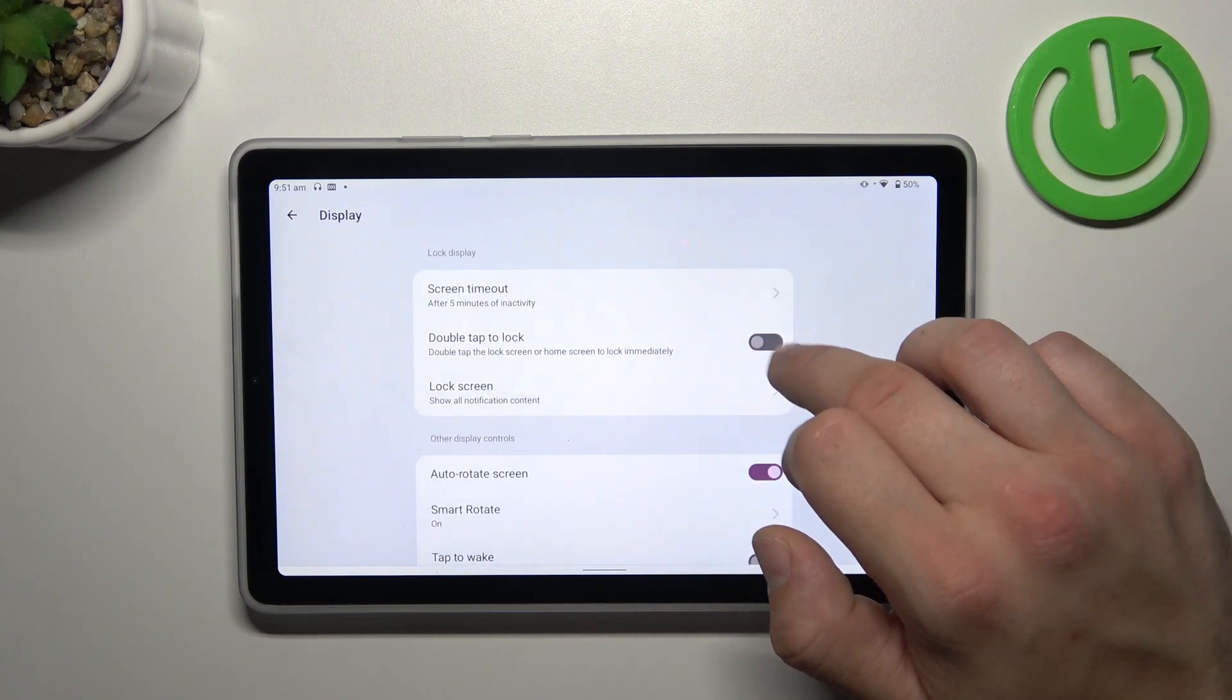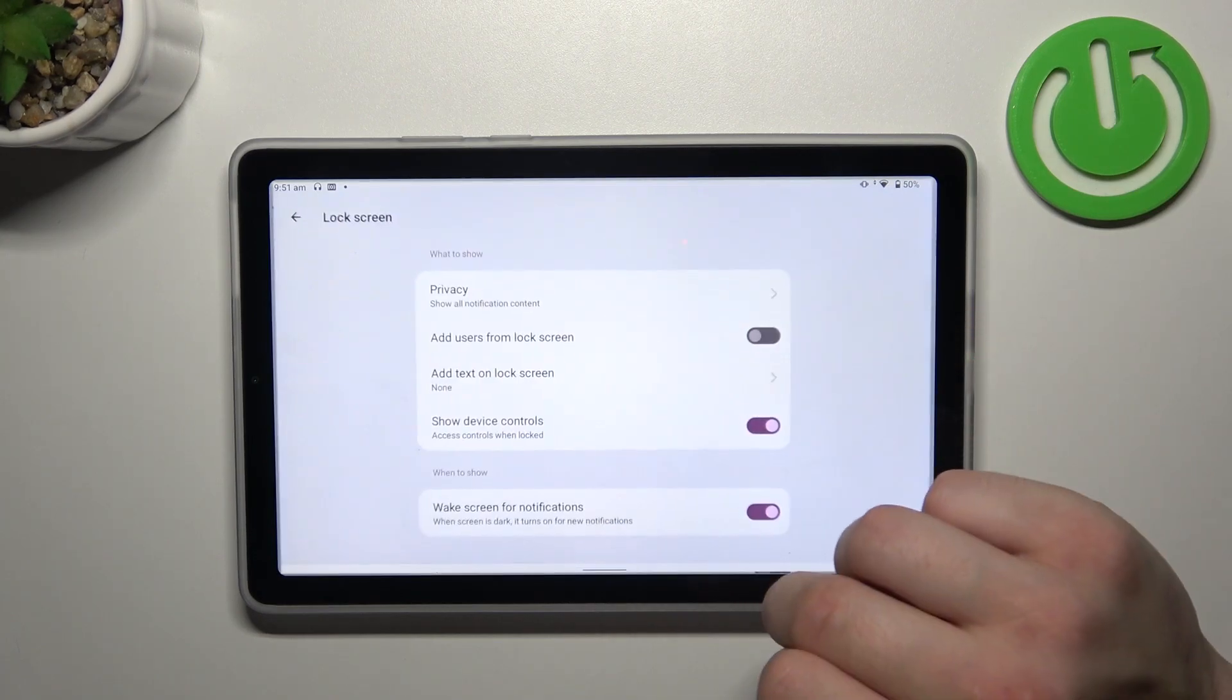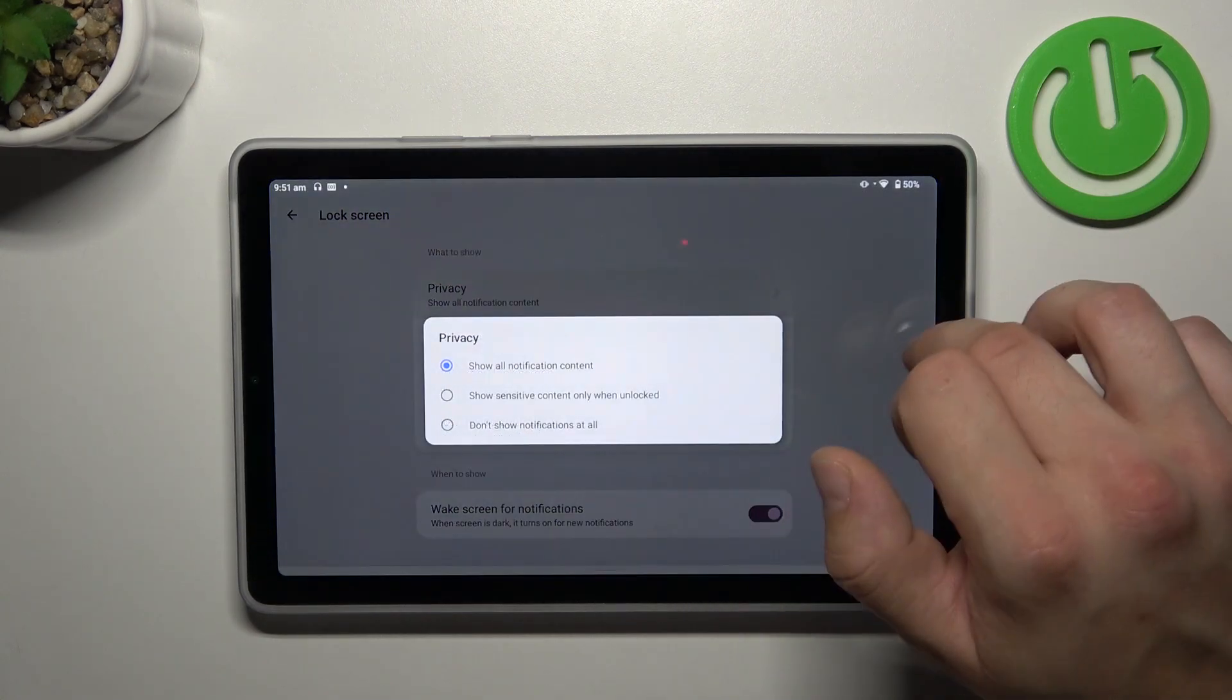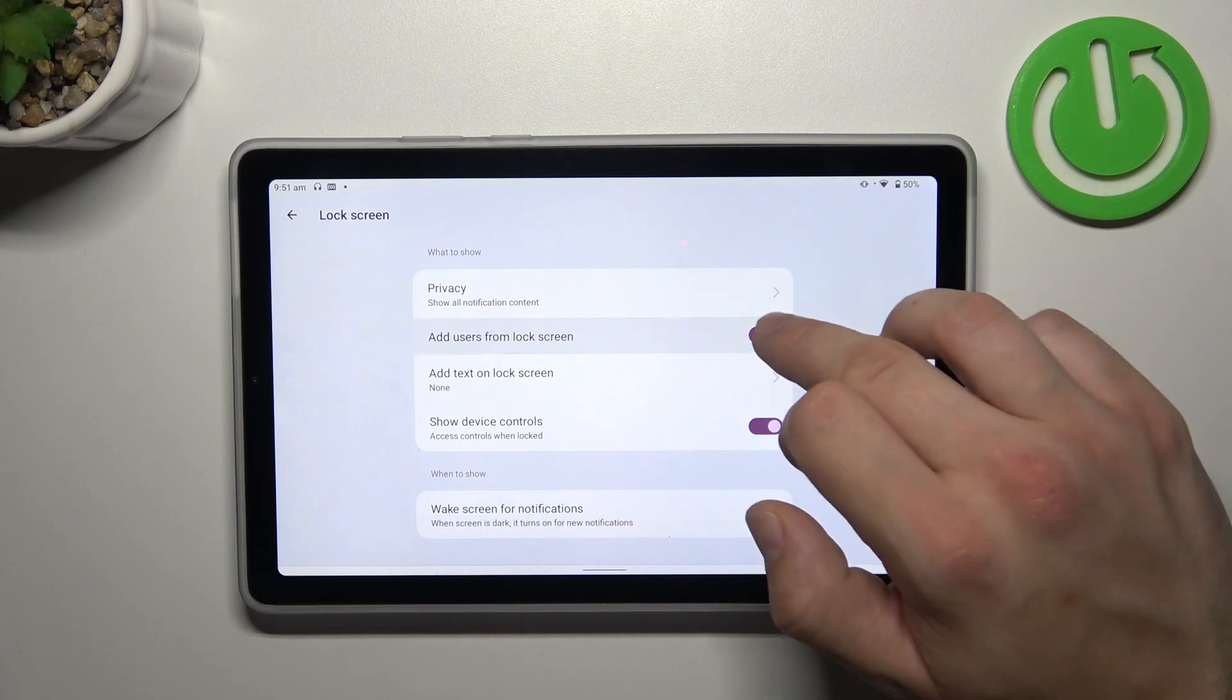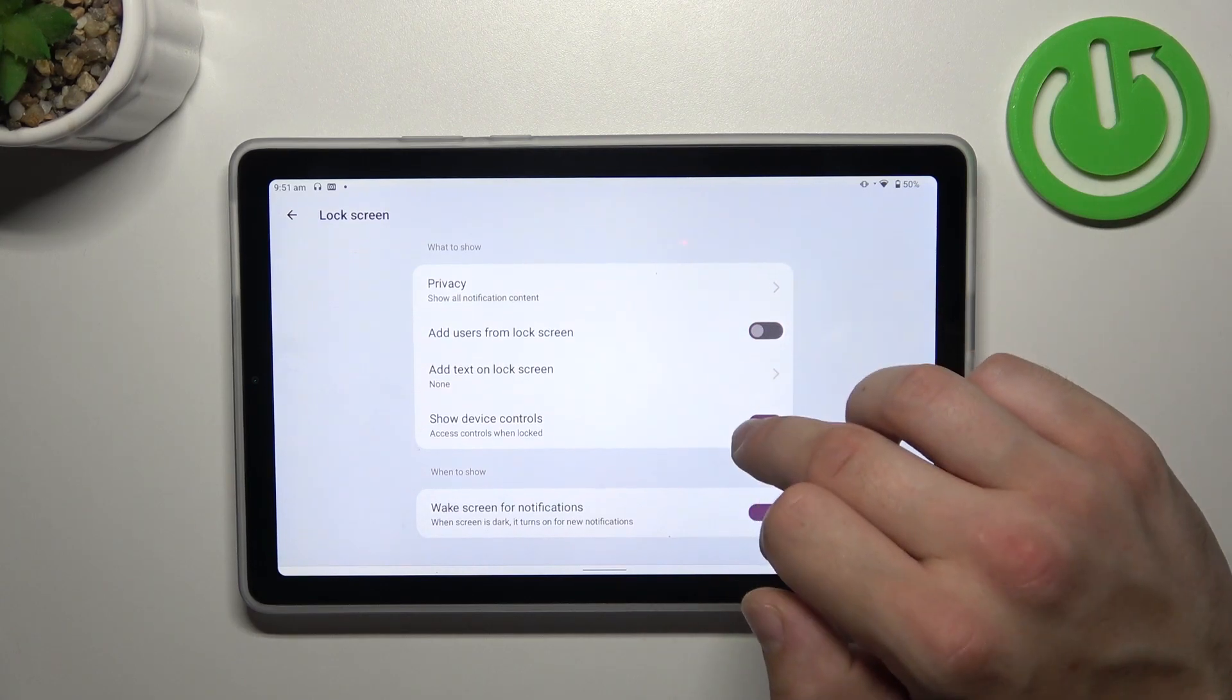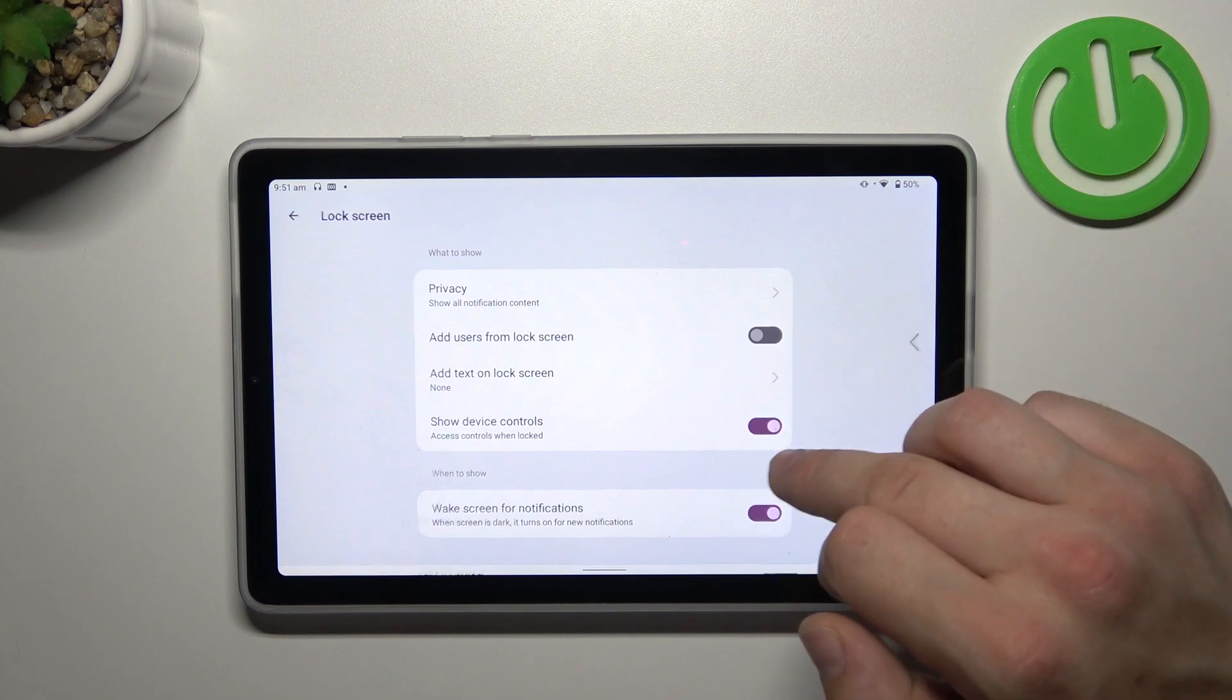Enable or disable double tap to lock. And change lock screen preferences like privacy on lock screen. Add users from lock screen. Add text on lock screen, show device controls and wake screen for notifications.